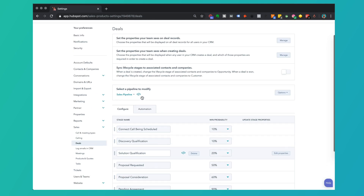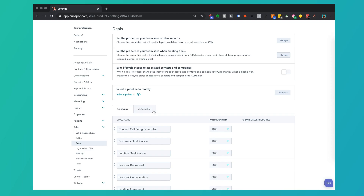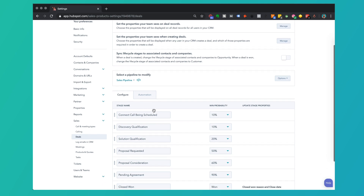When I click on that I see I'm configuring my deal stages. This is something we covered in the video about how to customize your deal stages and get started with deals. Now if you do have a Sales Pro or Sales Enterprise license, you will see this automation tab and it will not have a lock icon next to it, because you will have access to it.